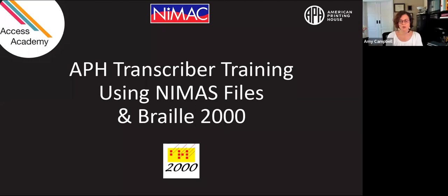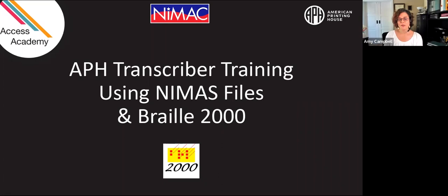Thank you so much for joining us today for Access Academy. We are in part two of our Braille 2000 series focused on textbook transcription from start to finish. We're going to learn today how to set up text and format transcriber-generated pages, as well as the basics of how to quickly navigate throughout this whole transcription project. We are pleased to welcome back our presenter, Rosemary Baggett.